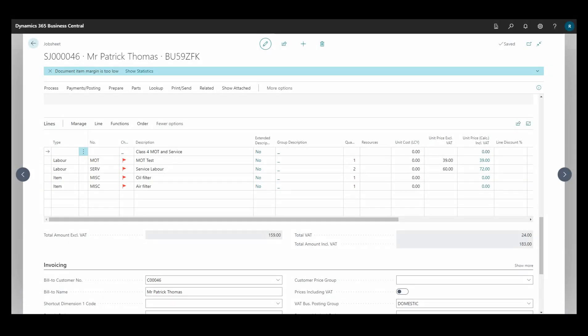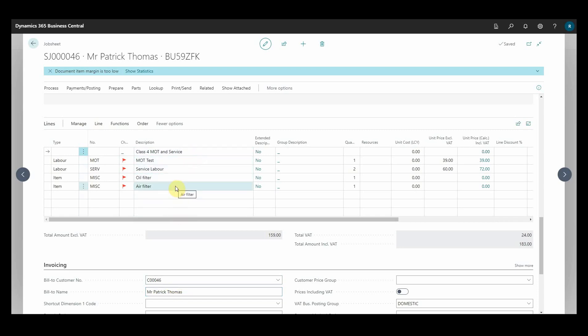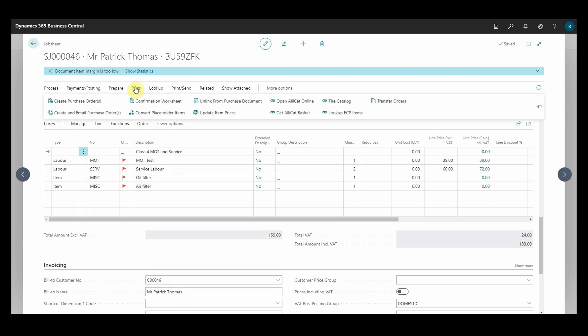In this video, I want to show you how you can use our integration with Euro Car Parts to look up items from job sheets or estimates. In this job sheet, we've got a service and MOT and I've got two items. I need an oil filter and an air filter, so I go to parts lookup ECP items.